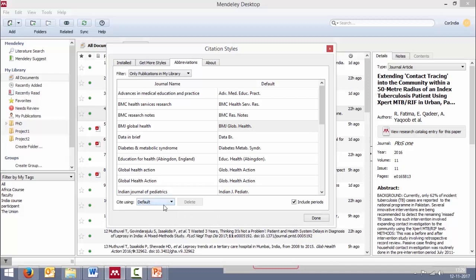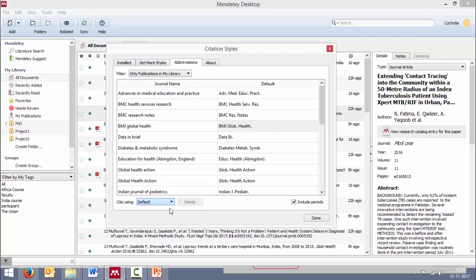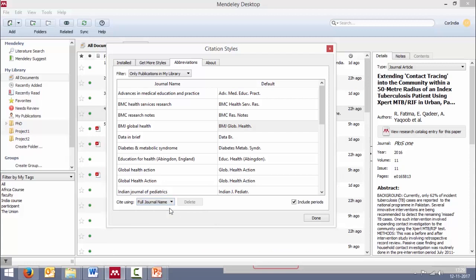The default is to use the abbreviated form in most citation styles, but some journals want you to provide the full name of the journal rather than the default, which is the abbreviated form. In such cases, you can come here and select full journal name.